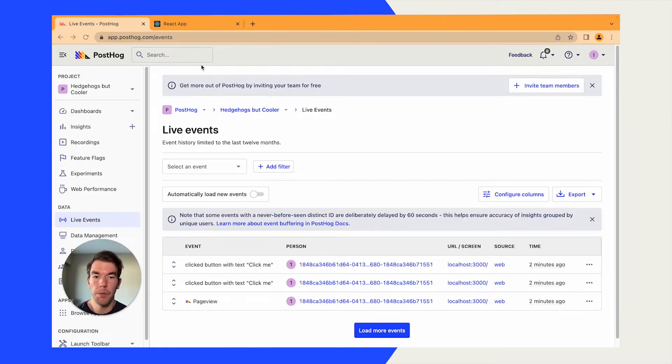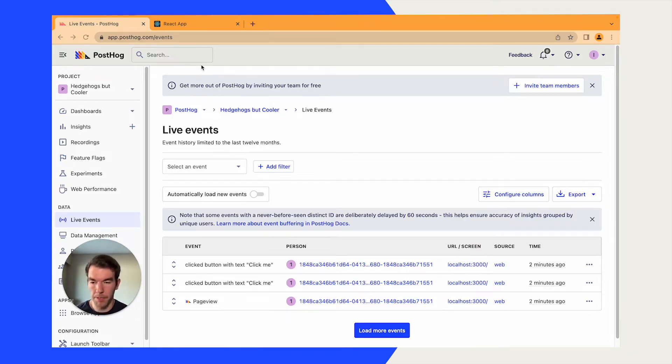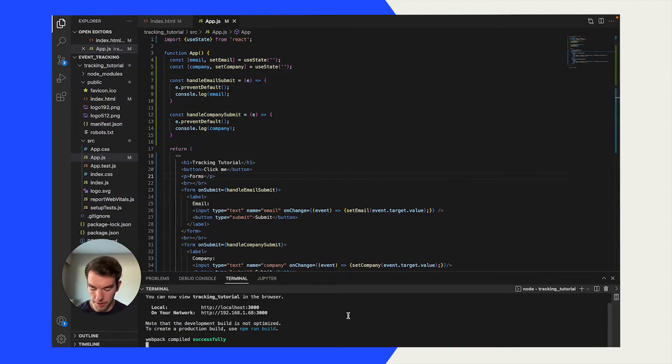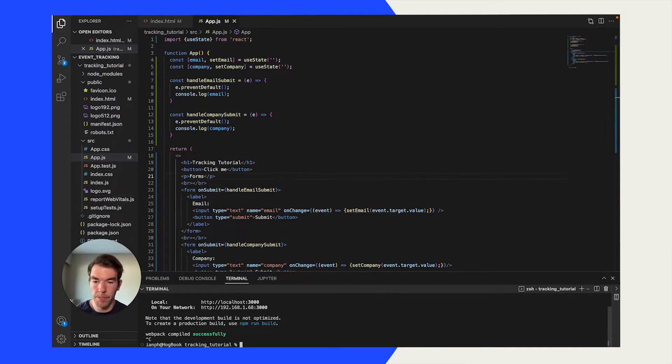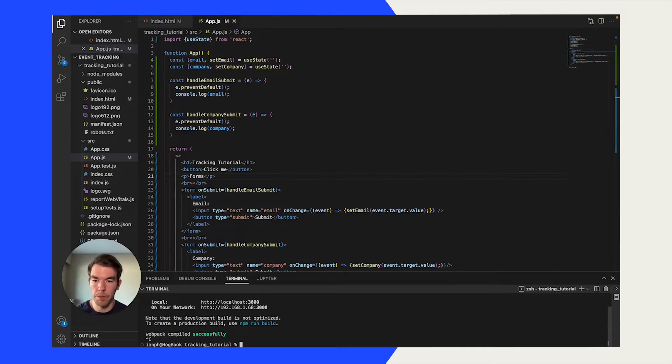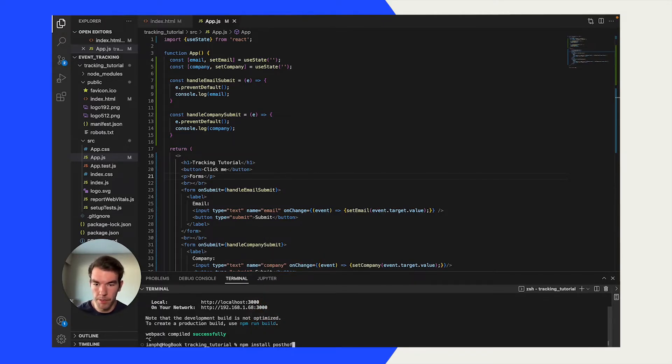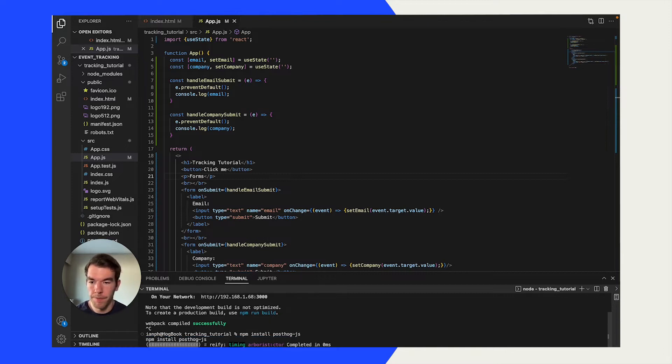To set up custom events, we're first going to go back to our code, and we're going to install posthog. The way to do that is to run npm install posthog.js. That will install.